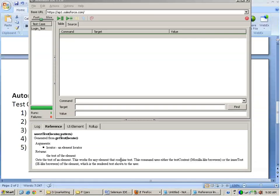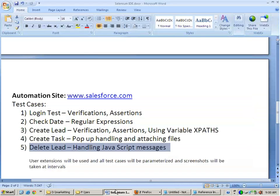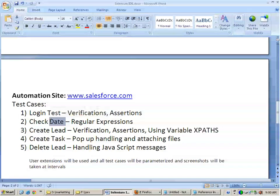Hello guys, welcome to the third module of this training. In this module we will be actually starting with the Salesforce automation. We will be executing five test cases. Yesterday we had seen how to use user extensions and other stuff inside Selenium. Today we will be automating the test cases and using user extensions we will be parameterizing them as well.